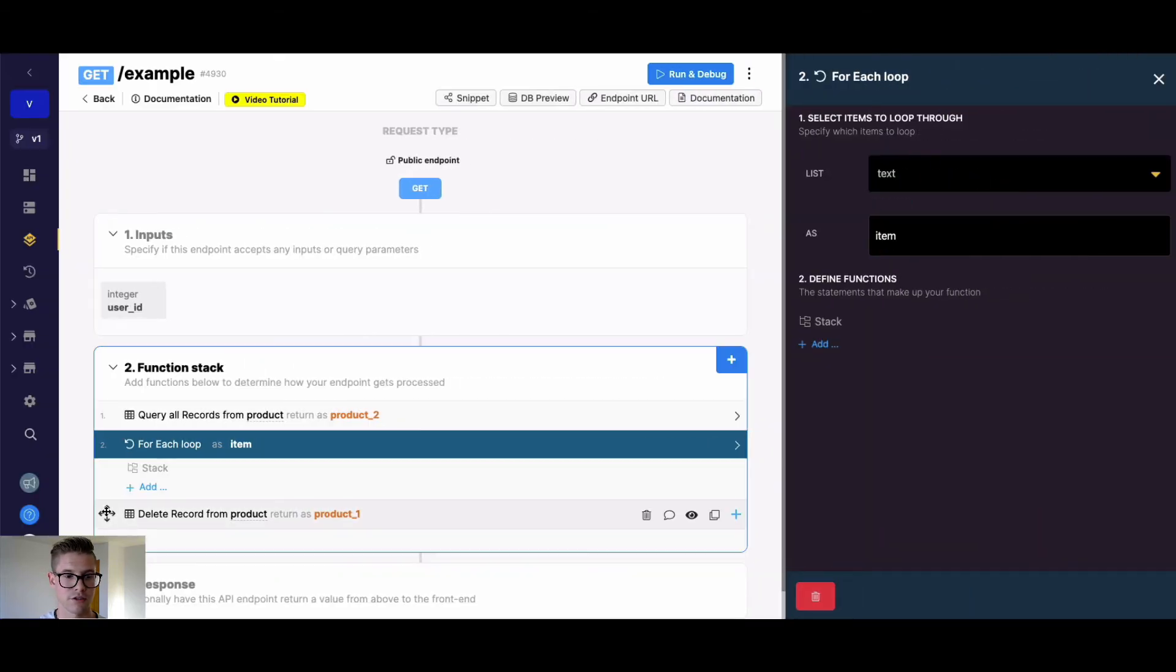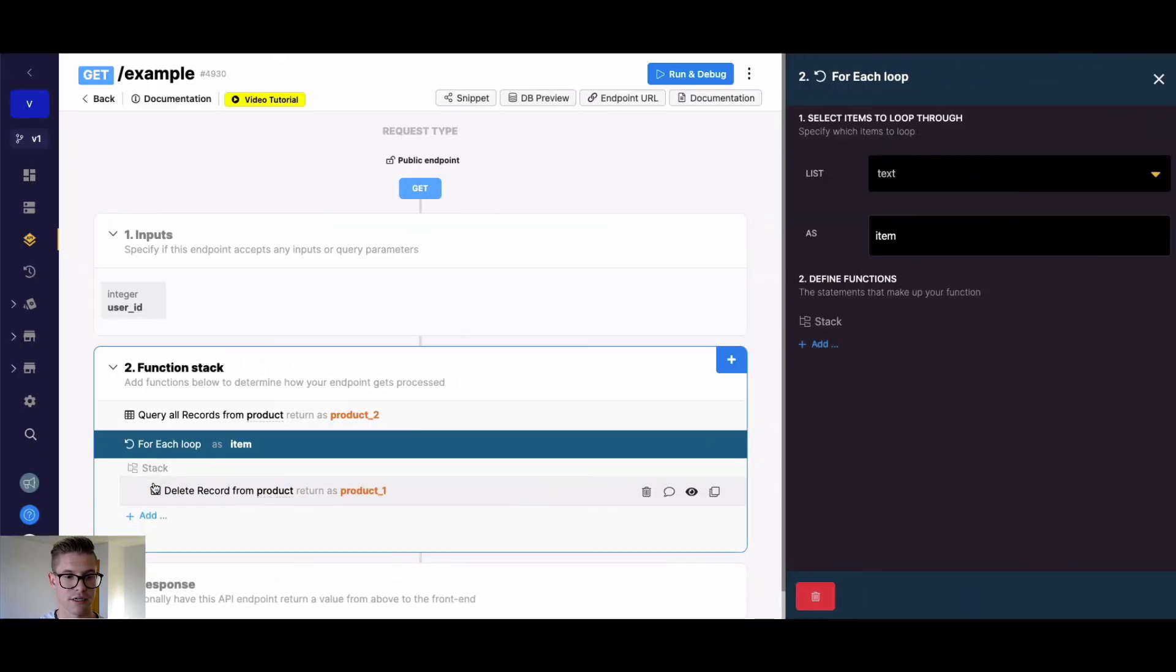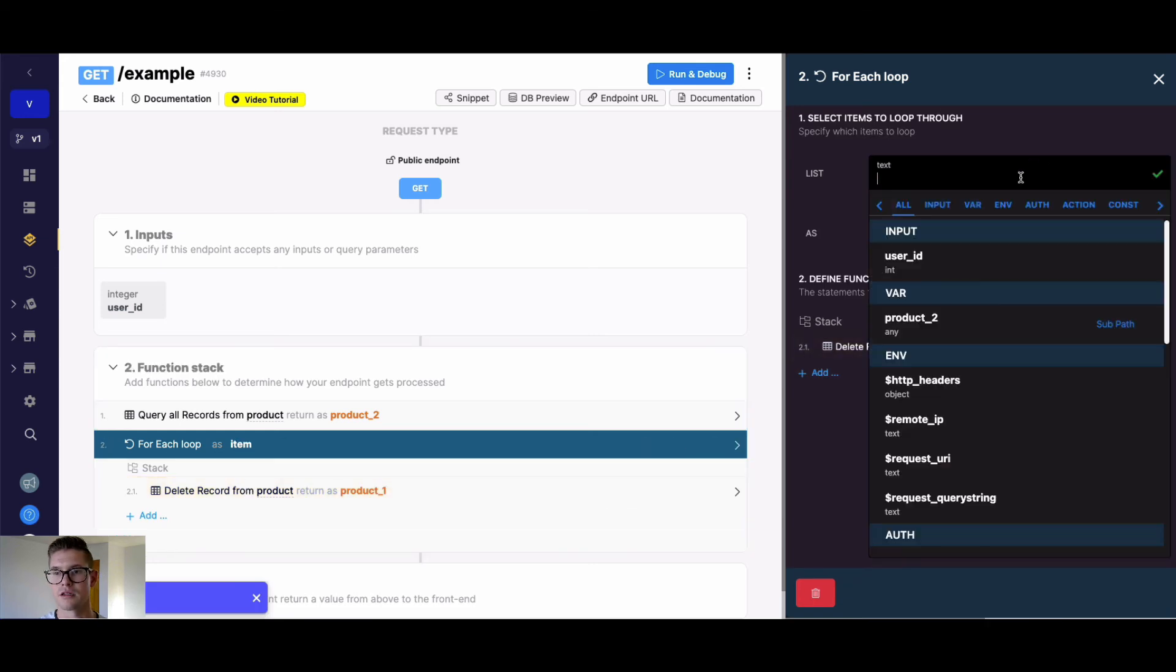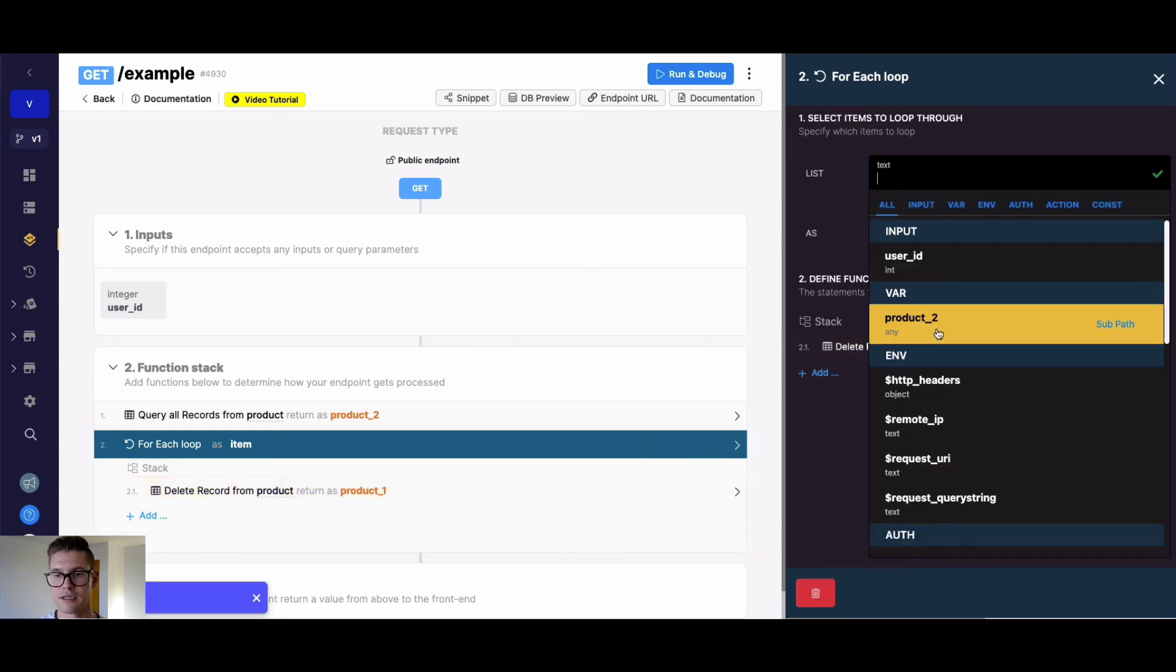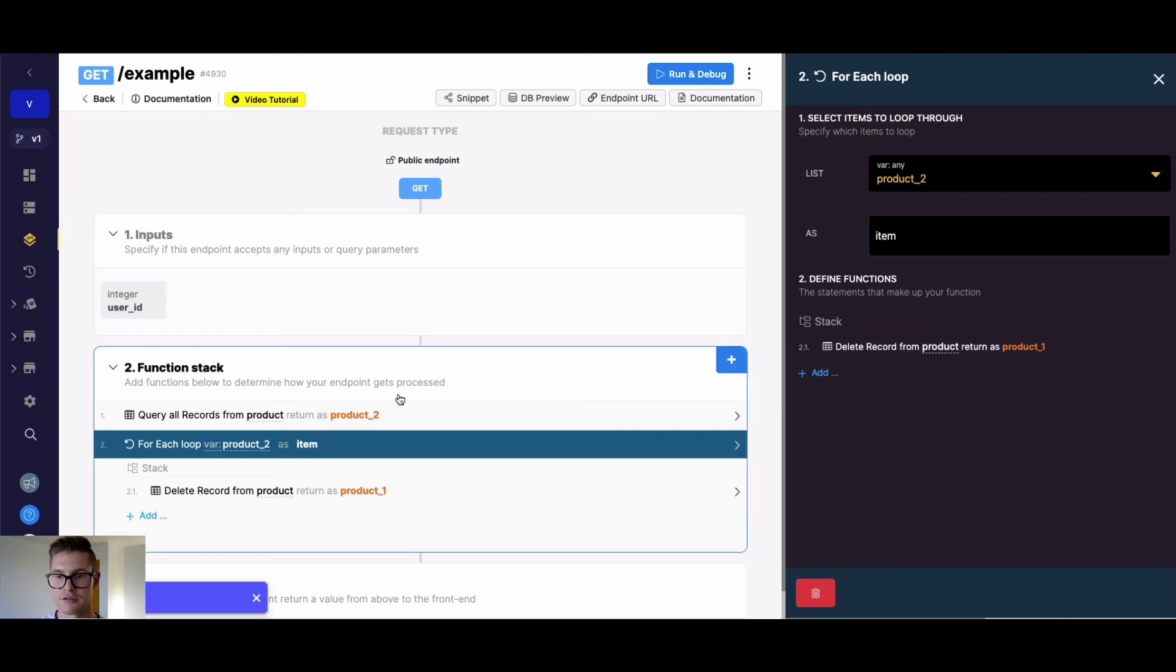And what I can do here is drag my delete record within it. The list that I'm going to iterate through is going to be all those products that I'm finding belonging to user ID three.